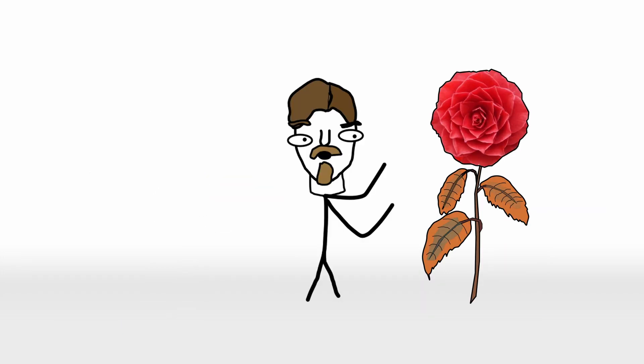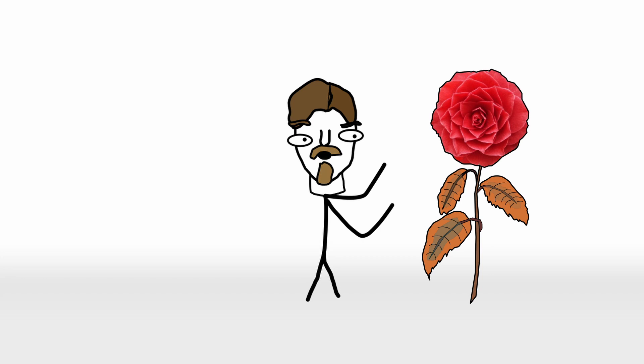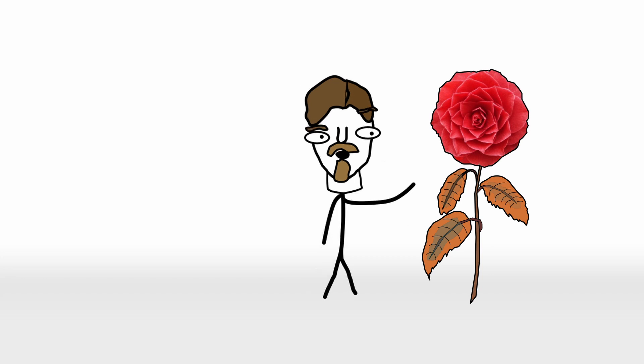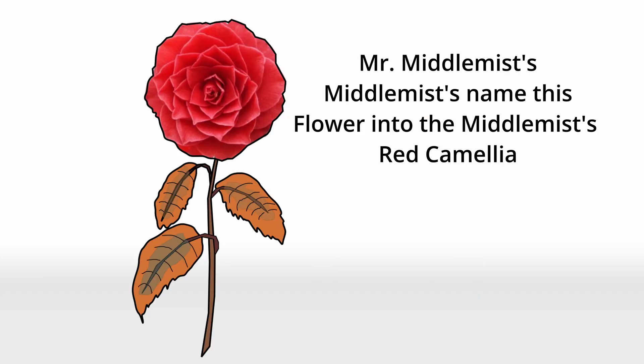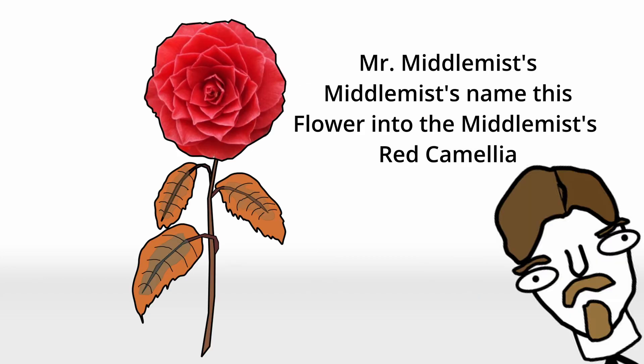Middlemist probably thought, wow, jolly, this flower is gorgeous, and totally not doomed to become a living relic. And promptly named it after himself because modesty was not a thing in the 1800s.